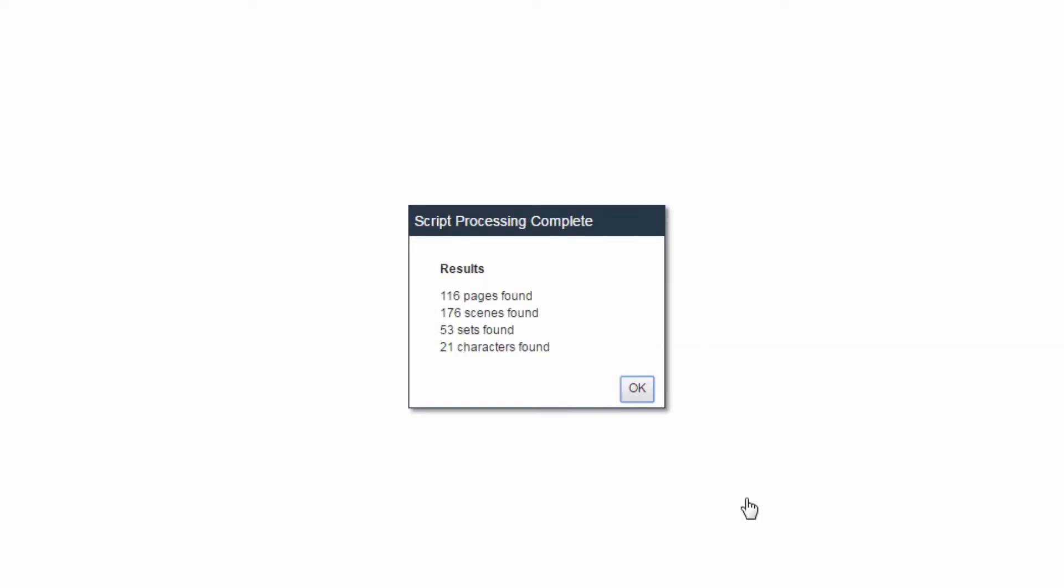The Script Processing Complete screen will appear, giving the results of the parsing process, listing the number of scenes, characters, sets, and pages.